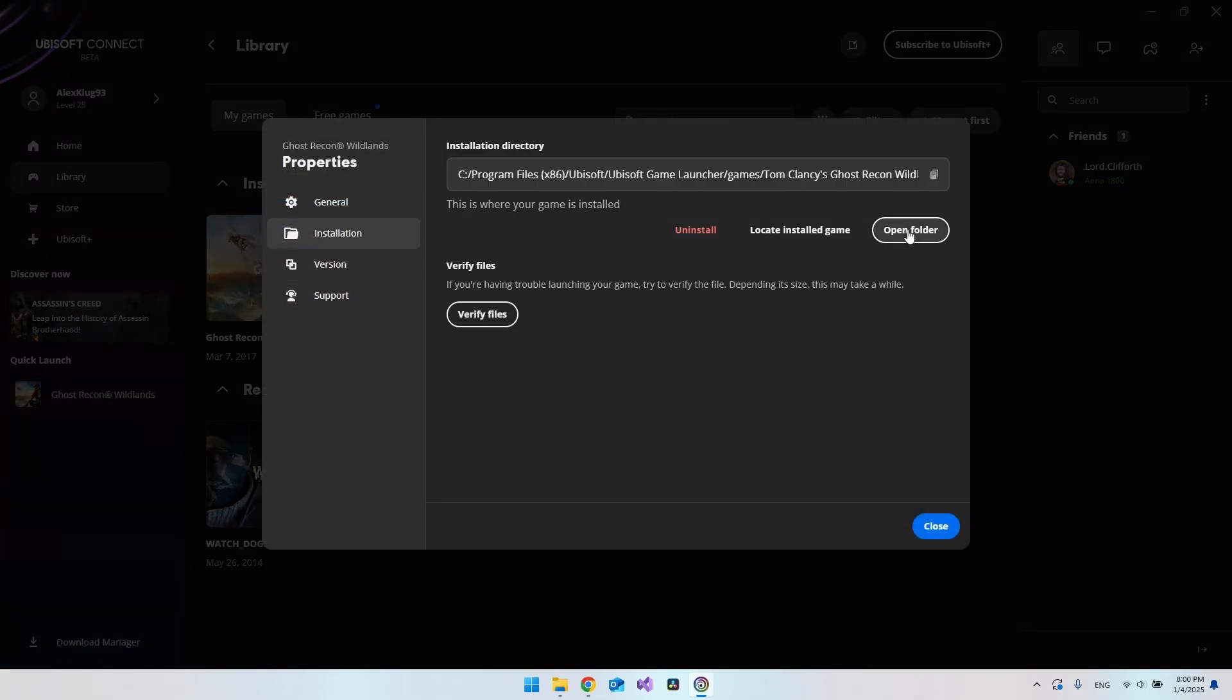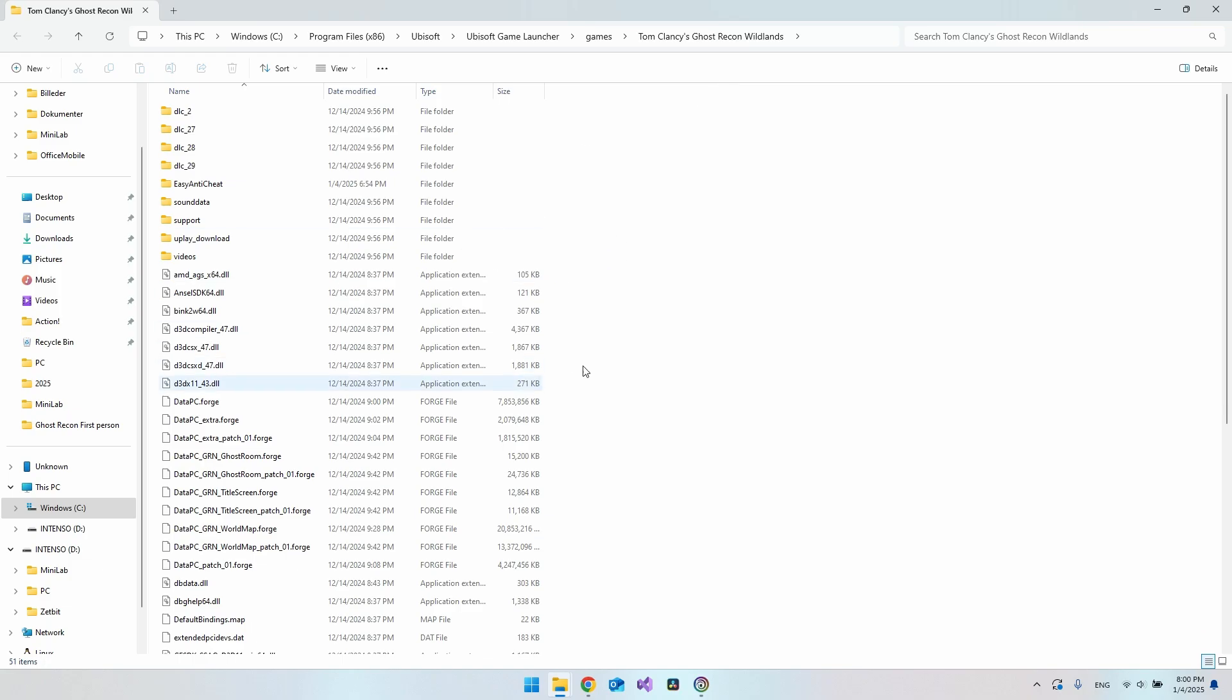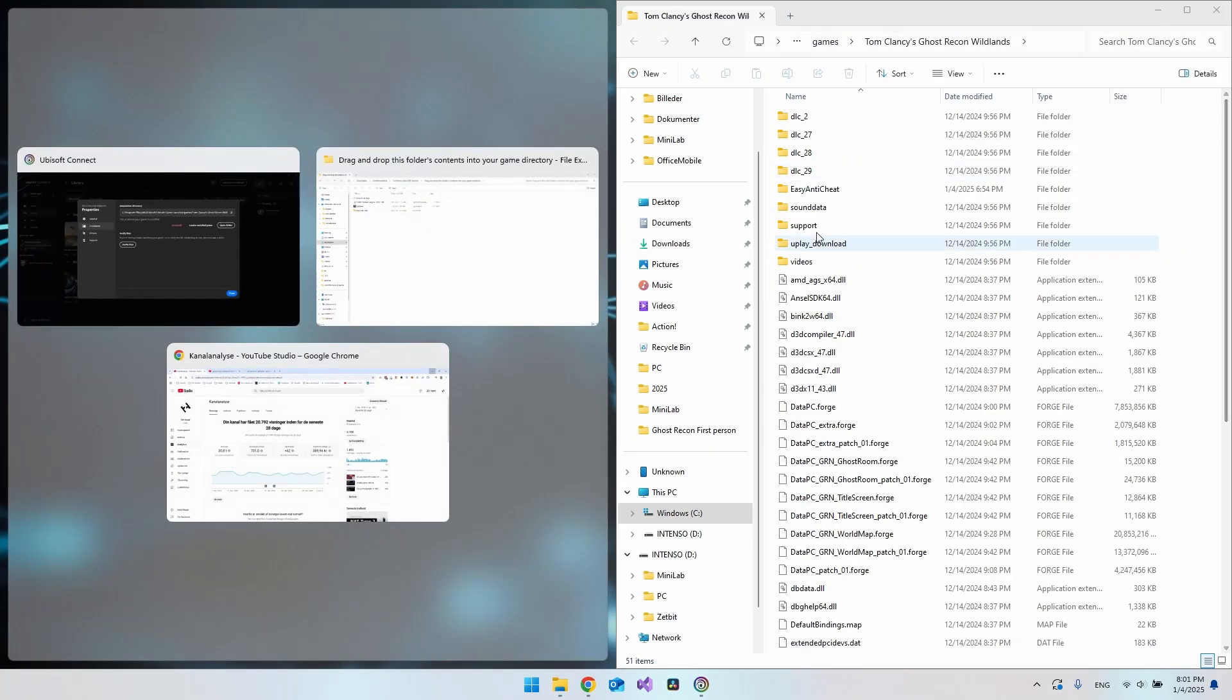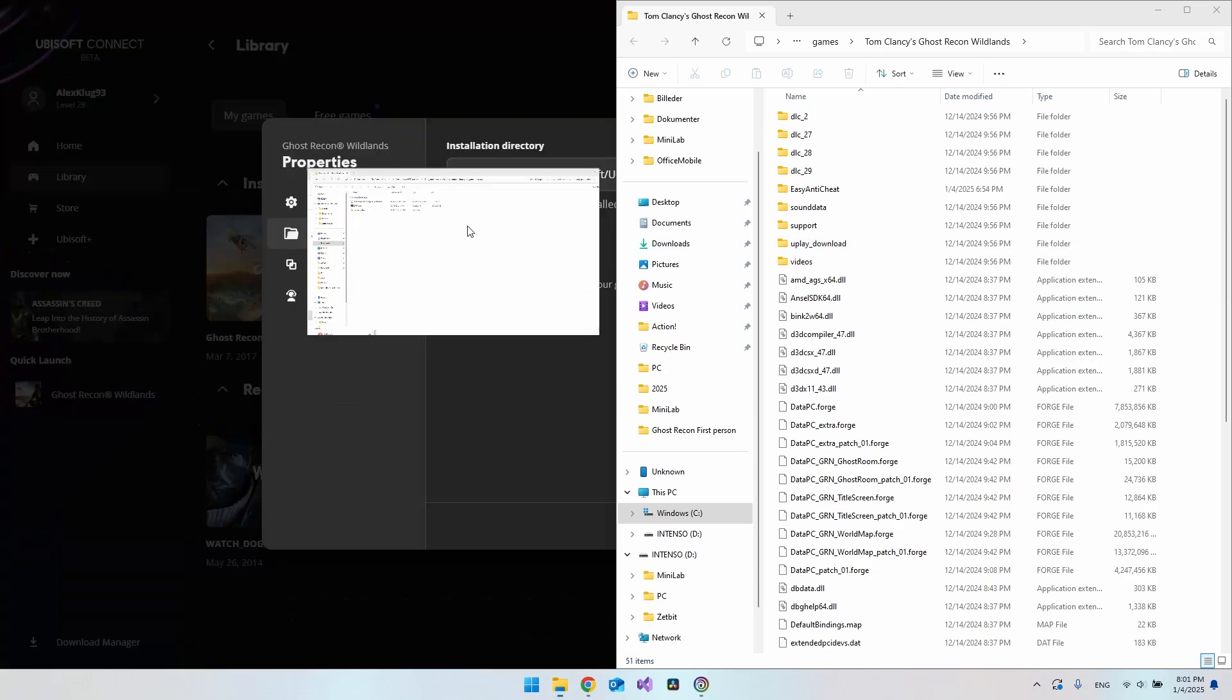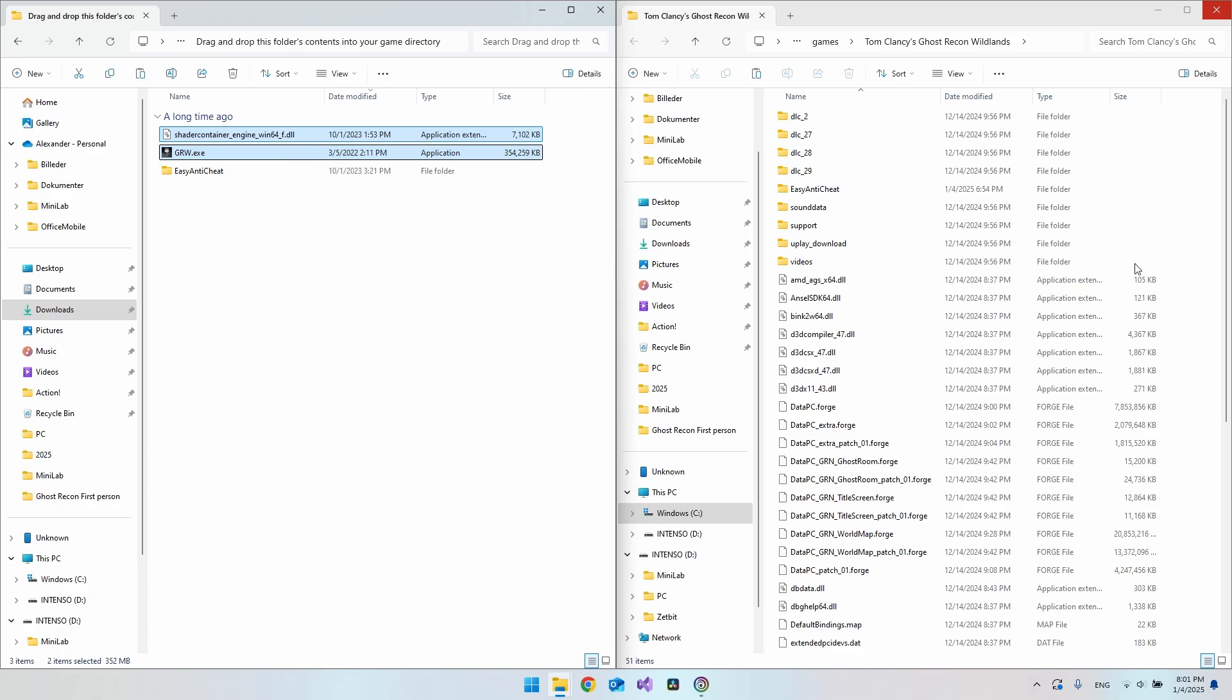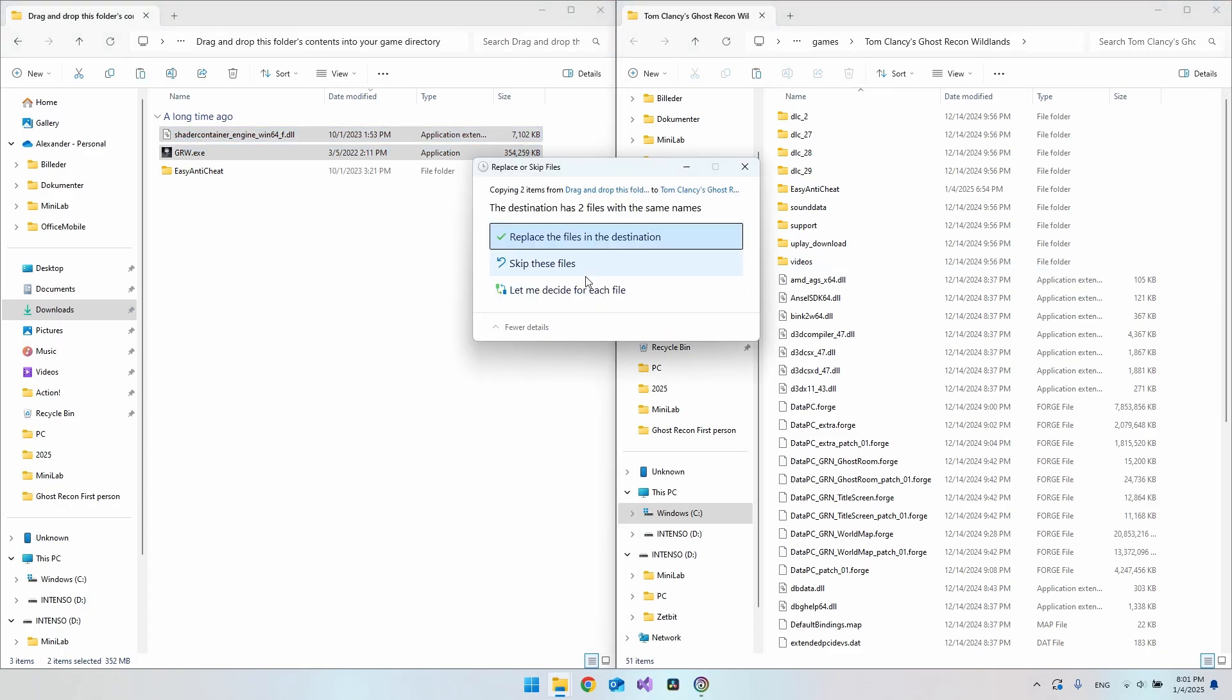This will be the folder where you want to drop the files into. You can go and put it on one side and then just go to the other side here. You then want to take these two files and say copy and then paste it into the folder and say replace the files.